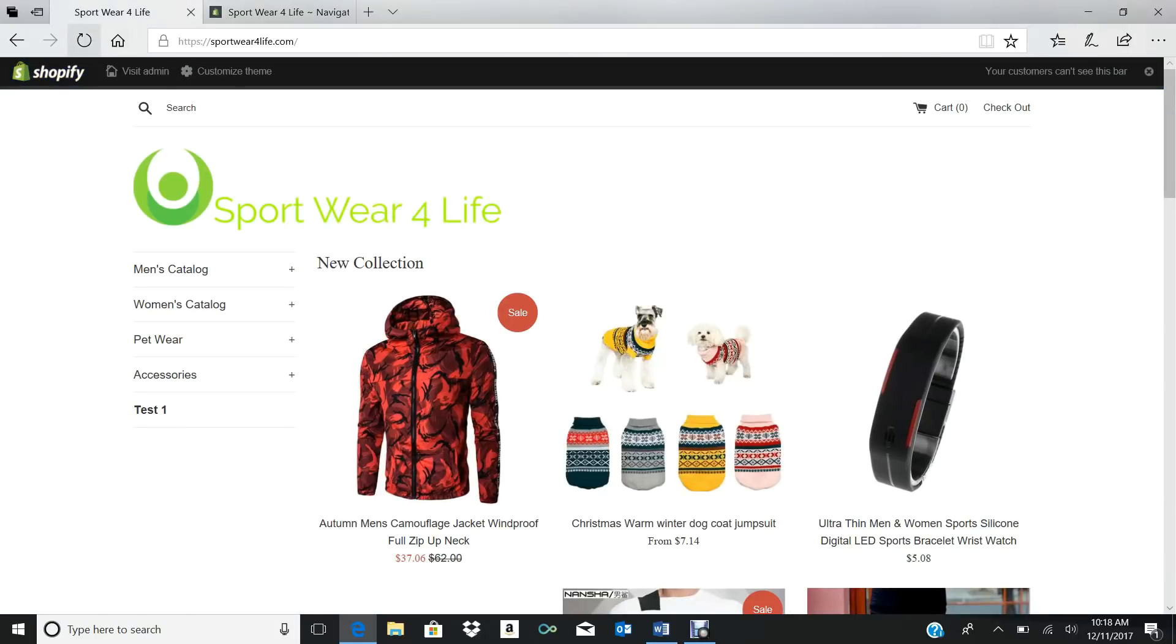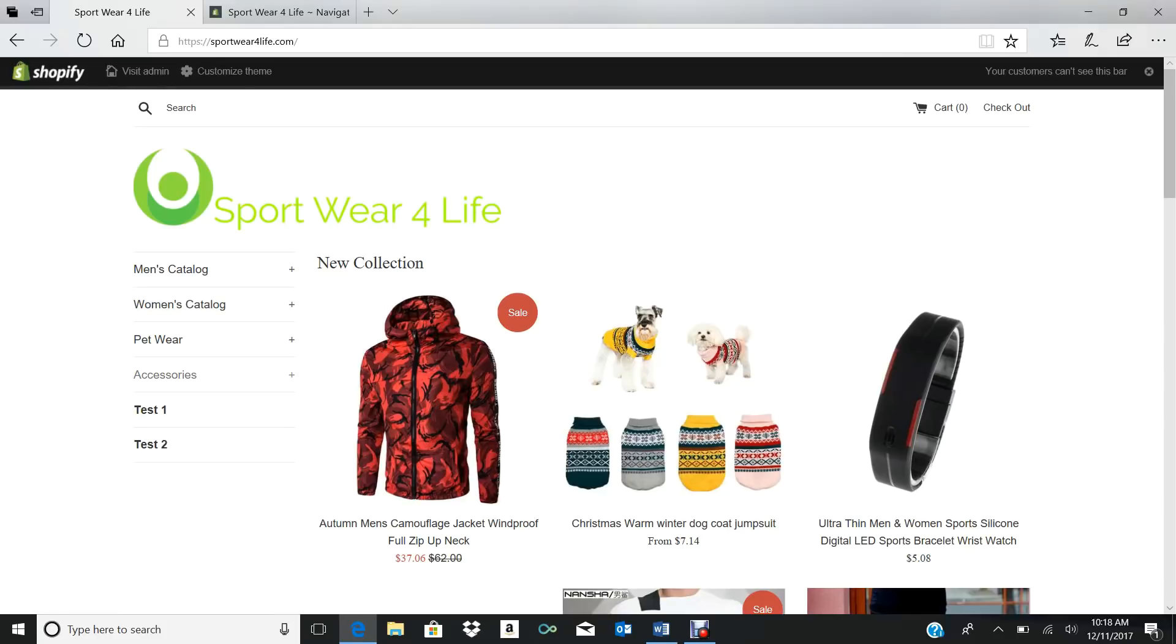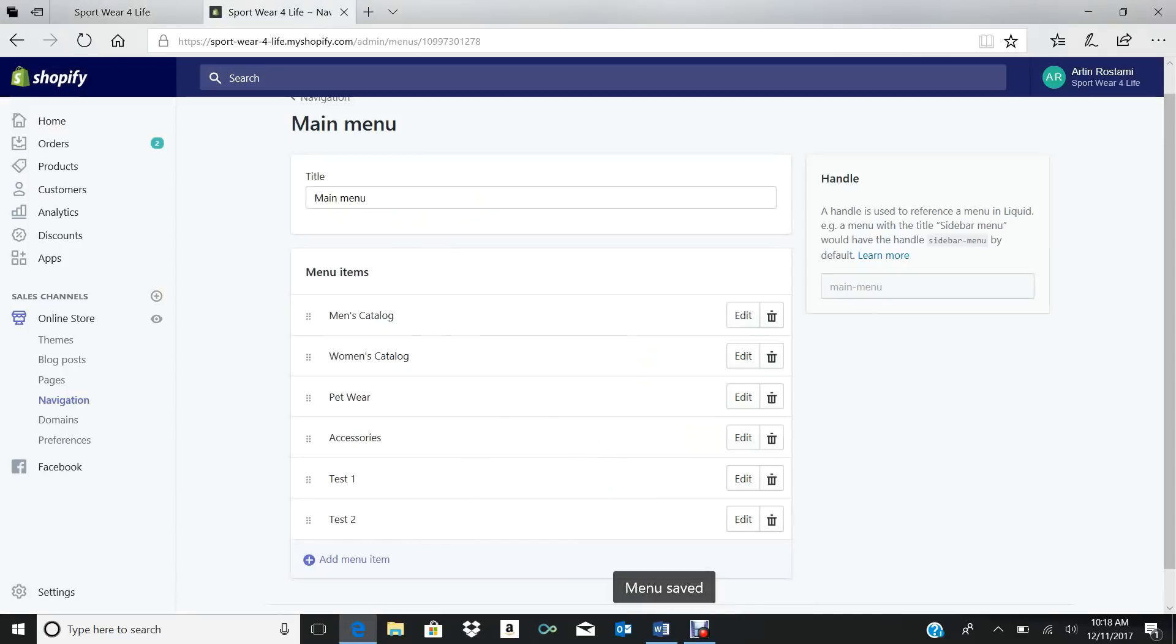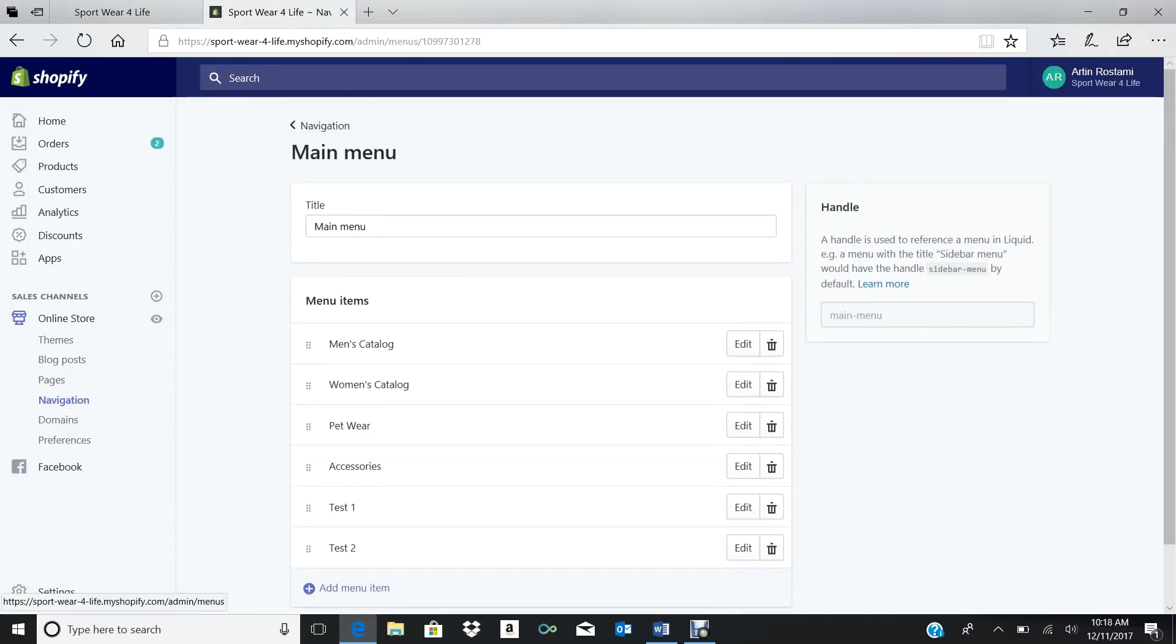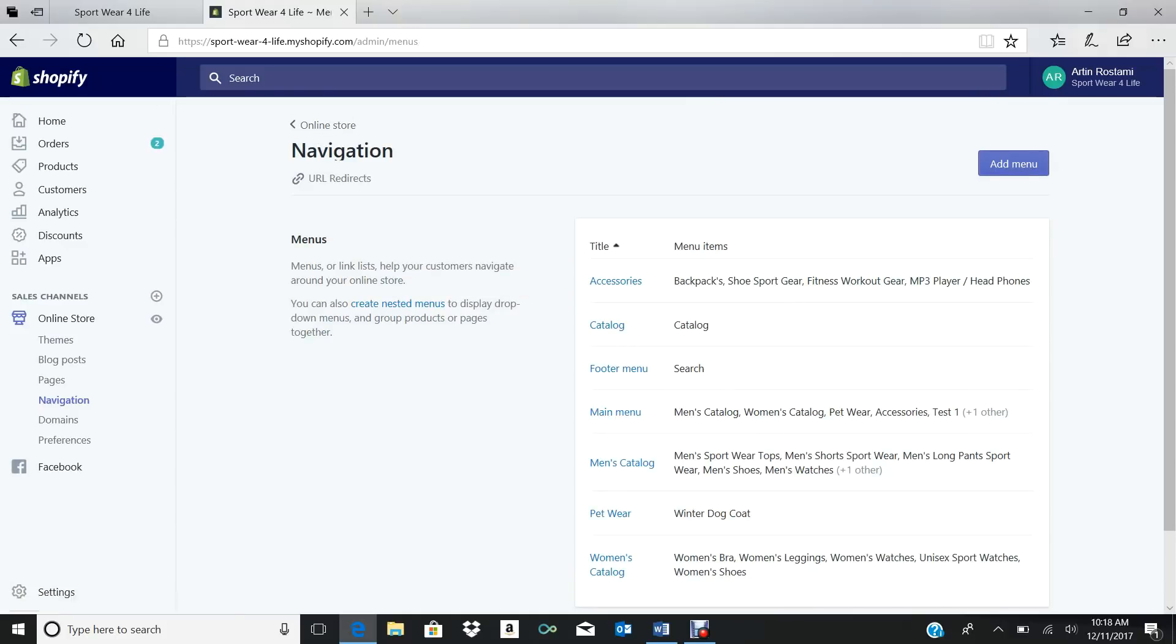Your link is going to be Home because you want it on your home, and you're going to press Add, Save Menu. And then you're going to go back to your page, refresh, and there it is: Test.